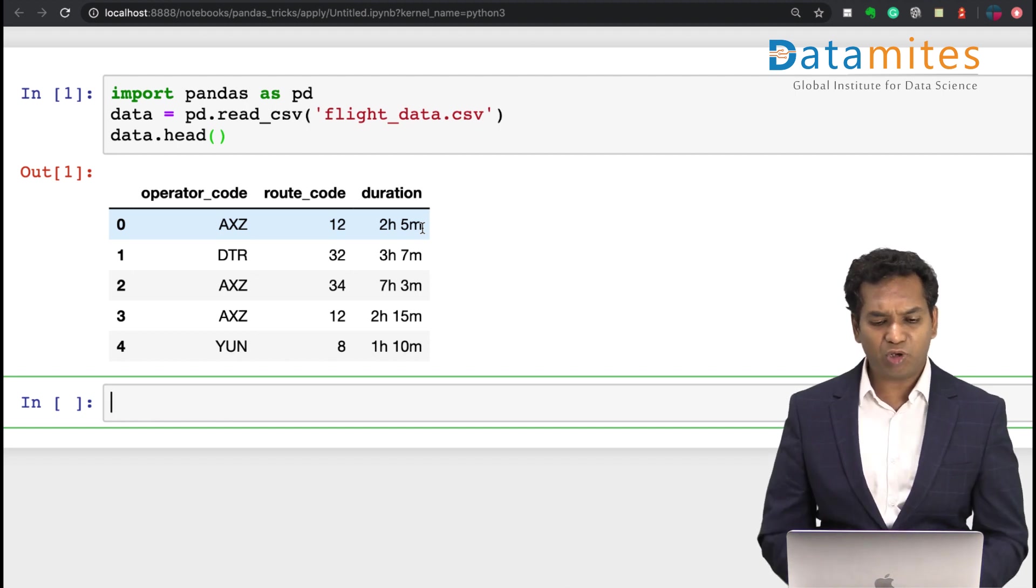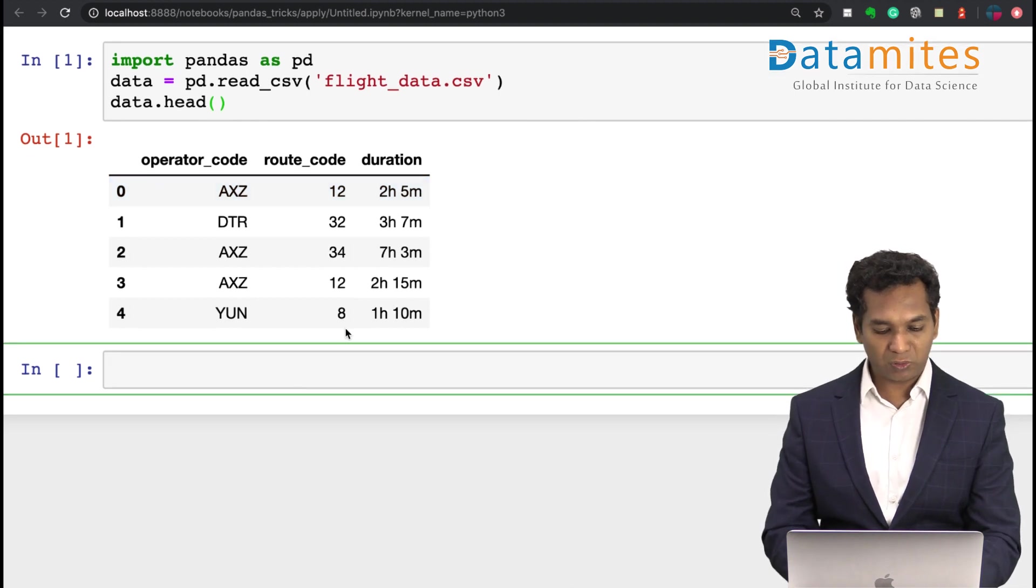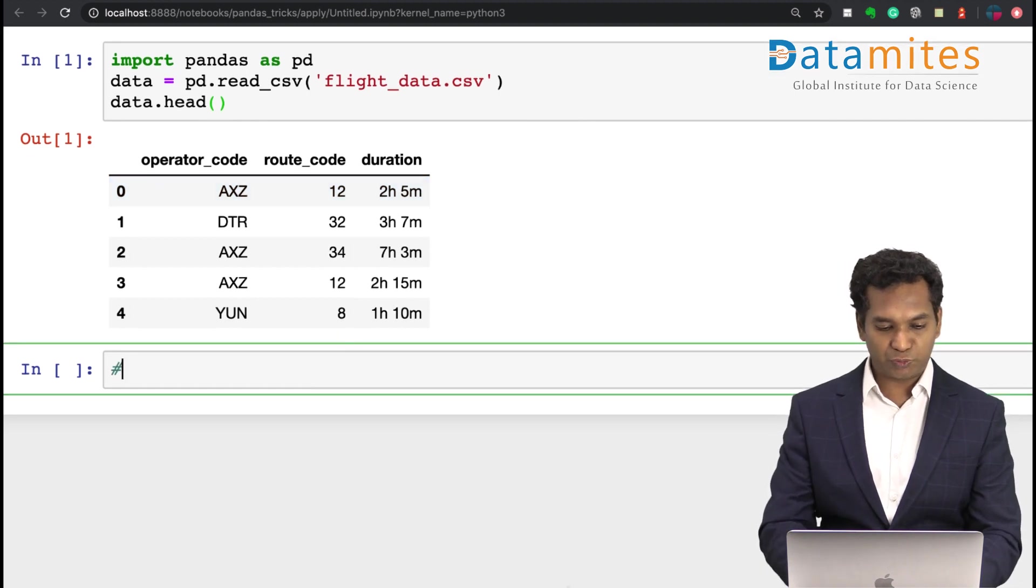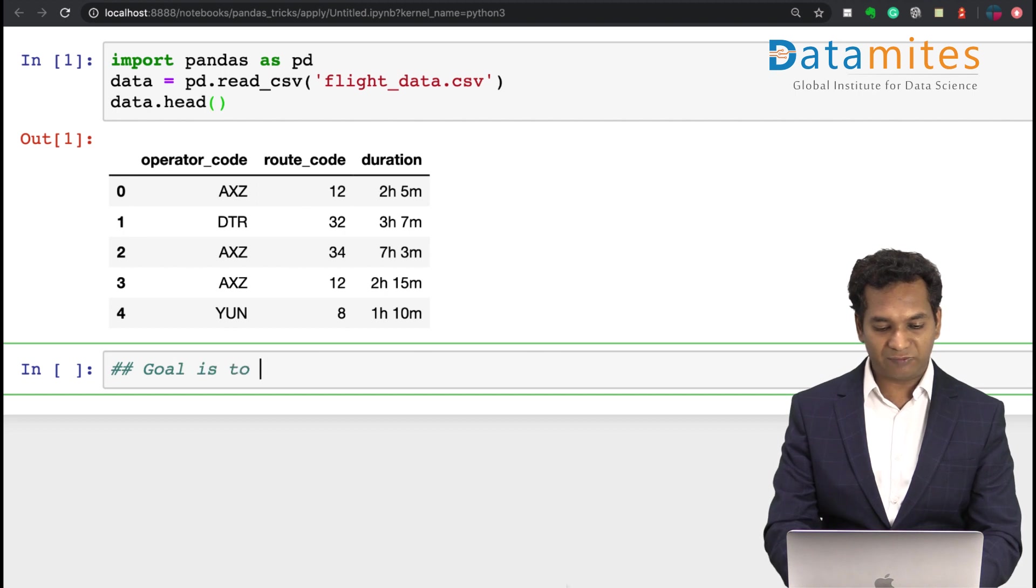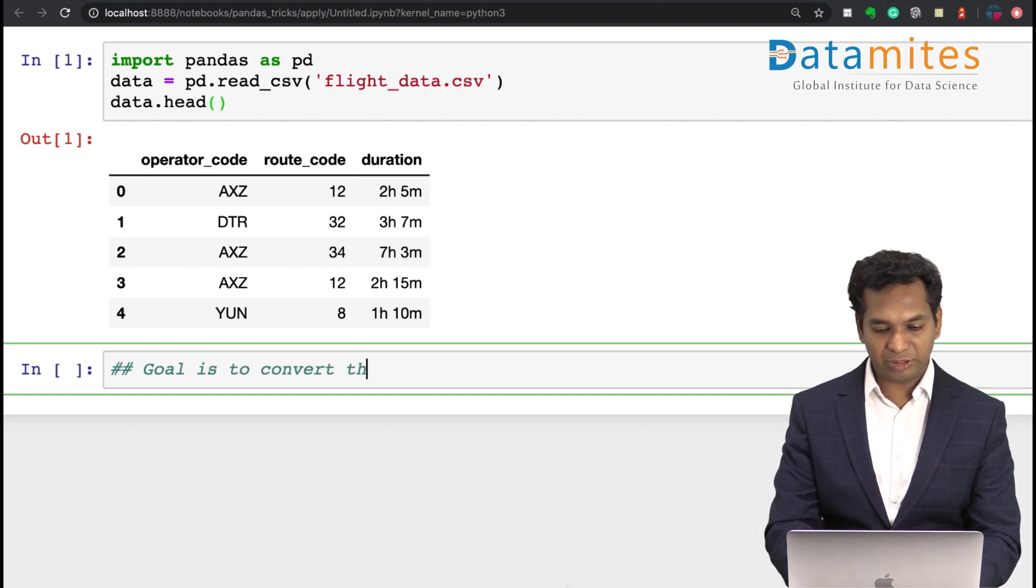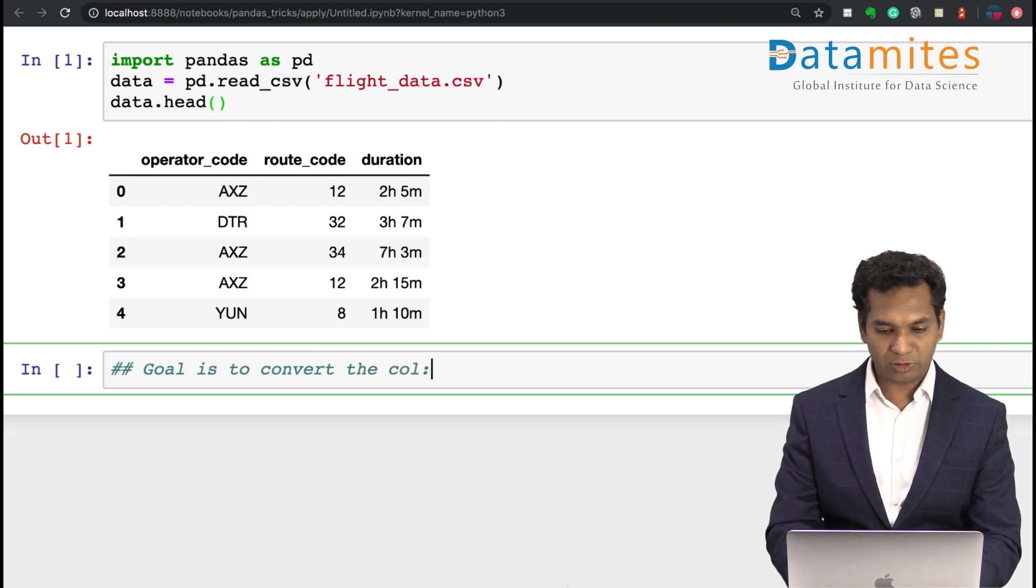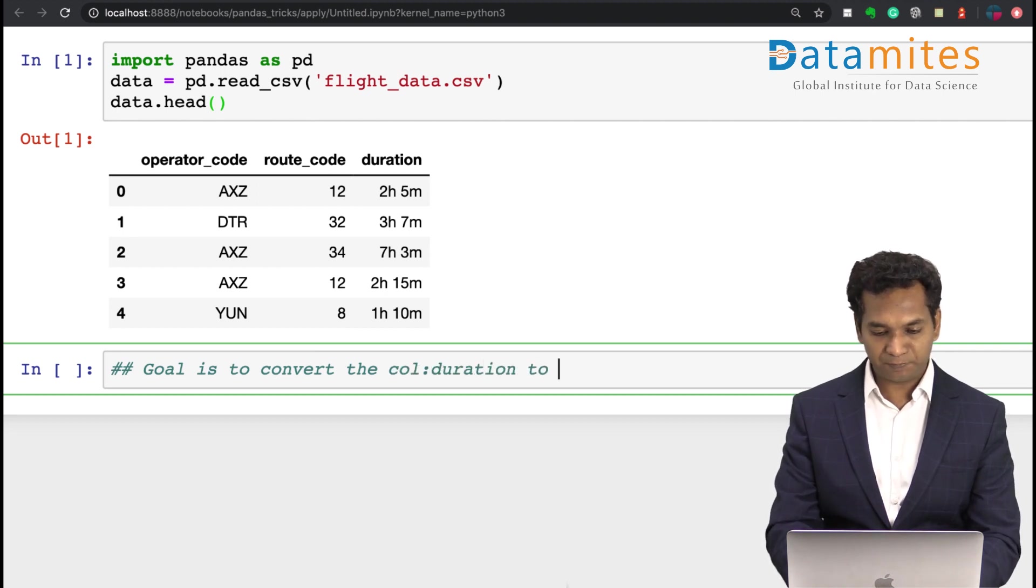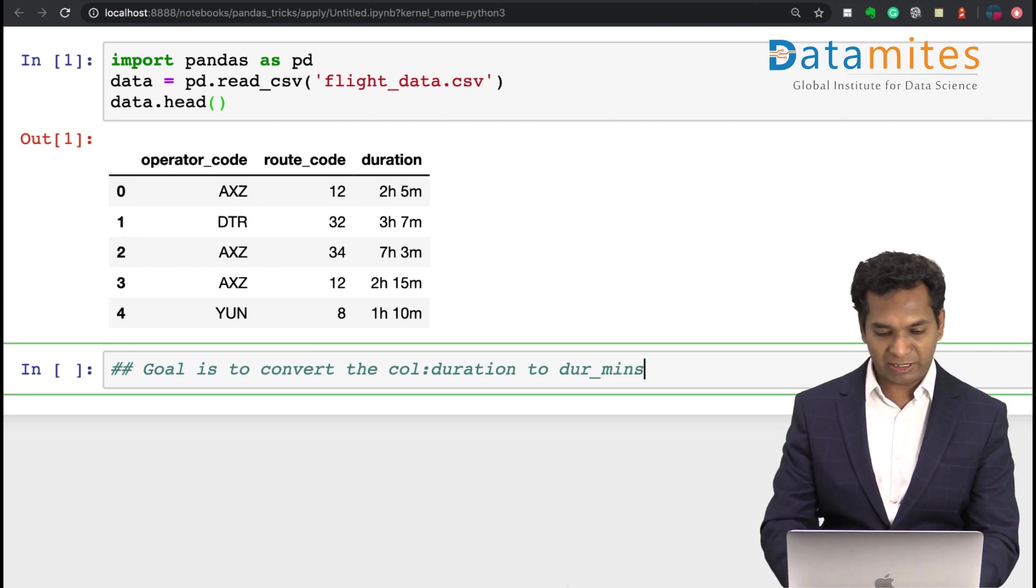The goal is to convert the duration field or column to a duration_minutes column which just contains the minutes.